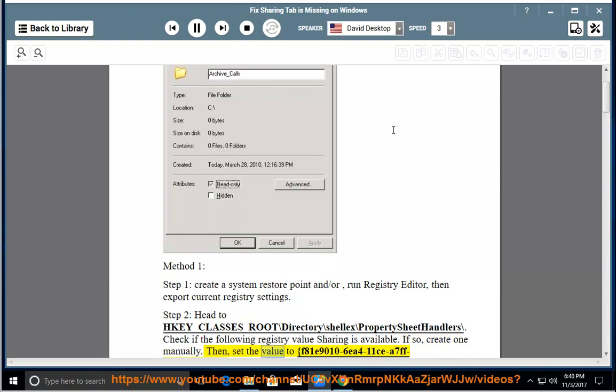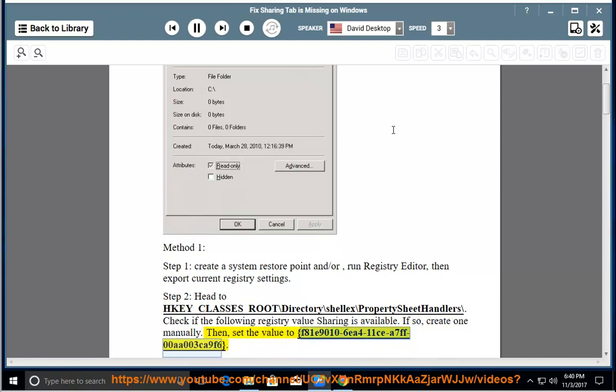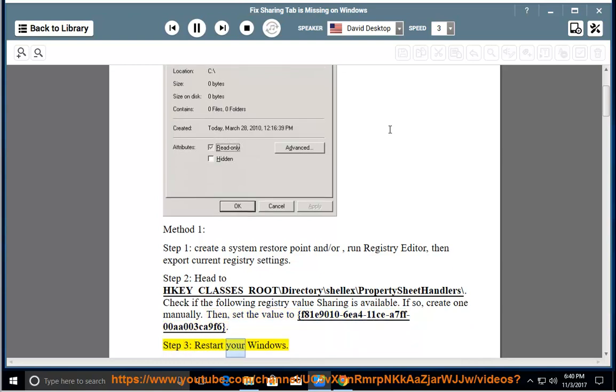Then set the value to {F81E9010-6EA4-11CE-A7FF-00AA003CA9F6}. Step 3: Restart your Windows.